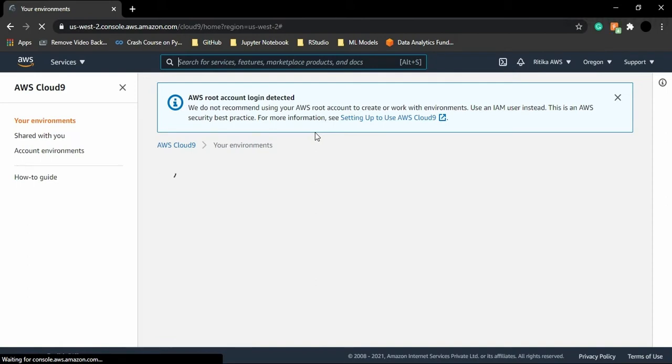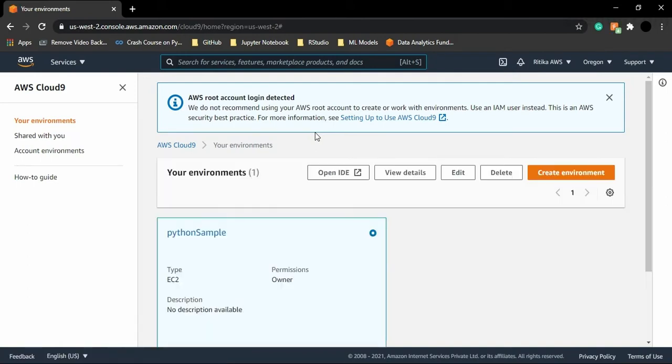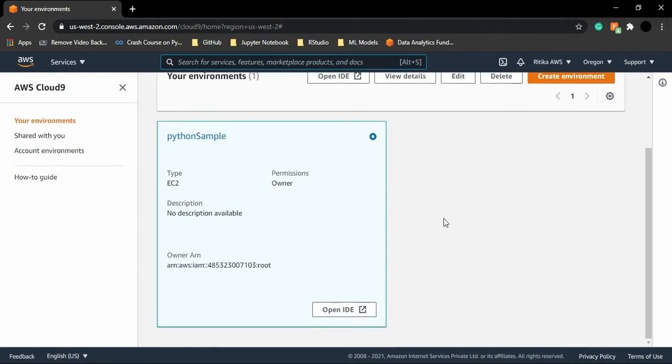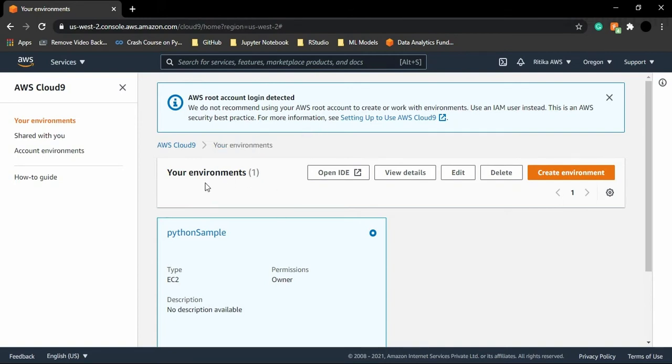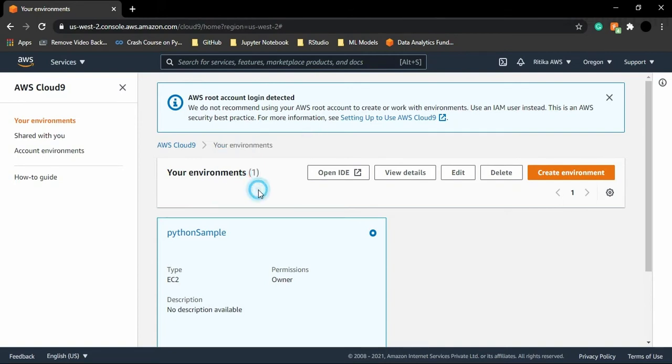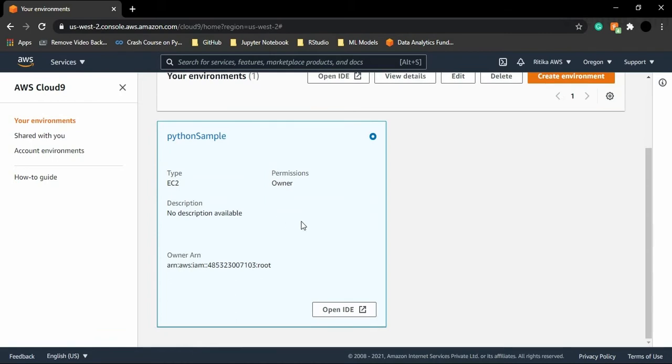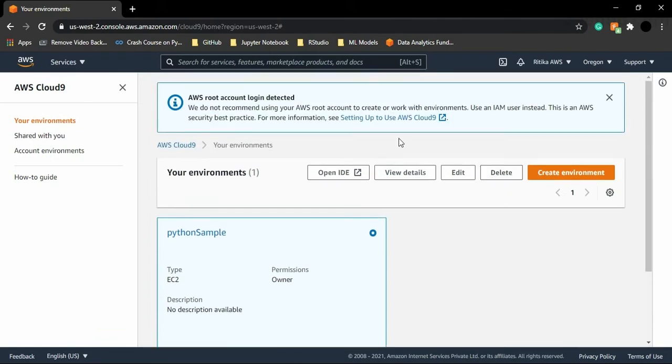So this is Cloud9 and this is what you will see, actually not exactly this, but you will see something different from this. Right now, as you can see, I have the environments created. One environment is already created for me. That is why I'm getting to view all these things. But in your case, the environment may not be created. In that case, you wouldn't be able to see all these things.